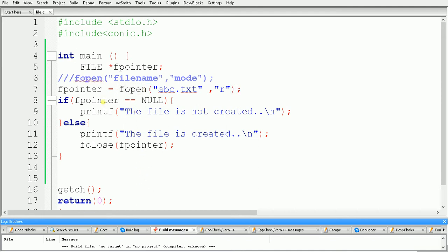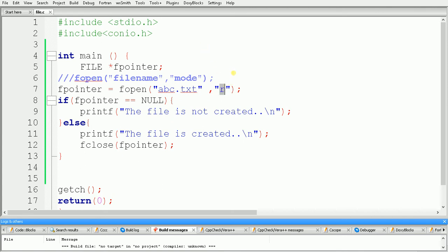So in fopen we have to specify the file name with the extension and then the mode. If we use mode 'w', it will create a new file if the file is not present, and if the file is present it will delete it and create a new one. If we use mode 'r', it will open an existing file, and if the file is not present it will not create a file — it returns null. In this way we can use the fopen function. In the next part we will see more.